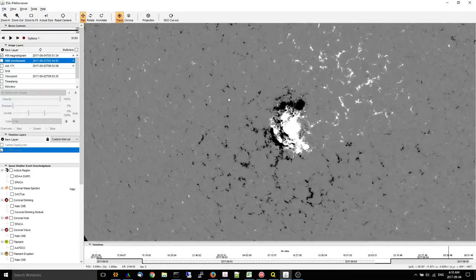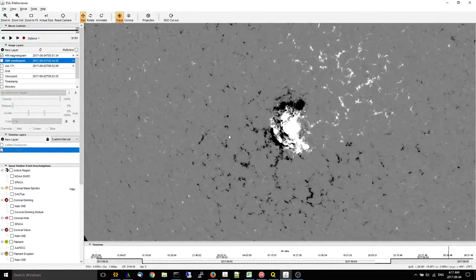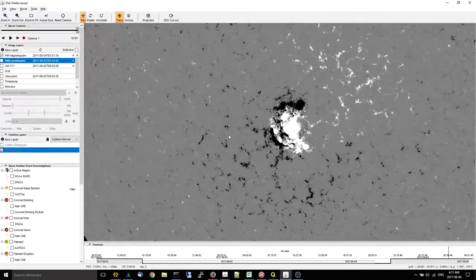Again, it's impossible to predict how this is going to pan out. But this region, out of all of the regions presently visible on the solar disk, is probably the most dangerous.